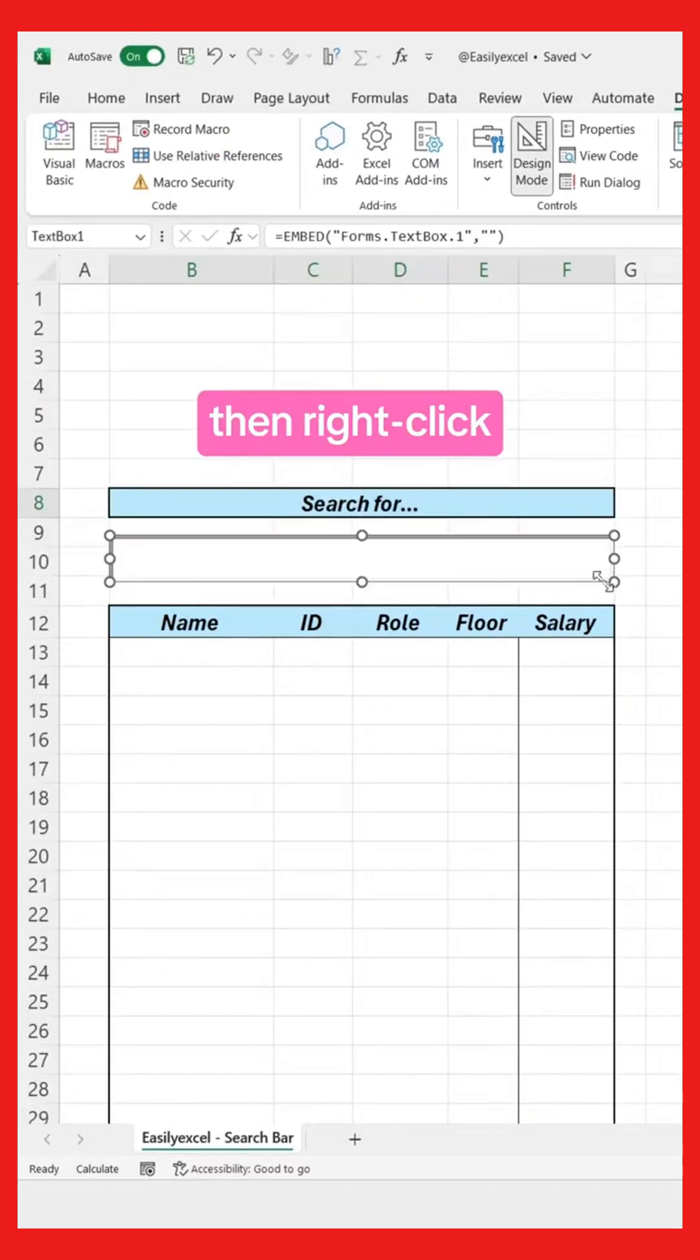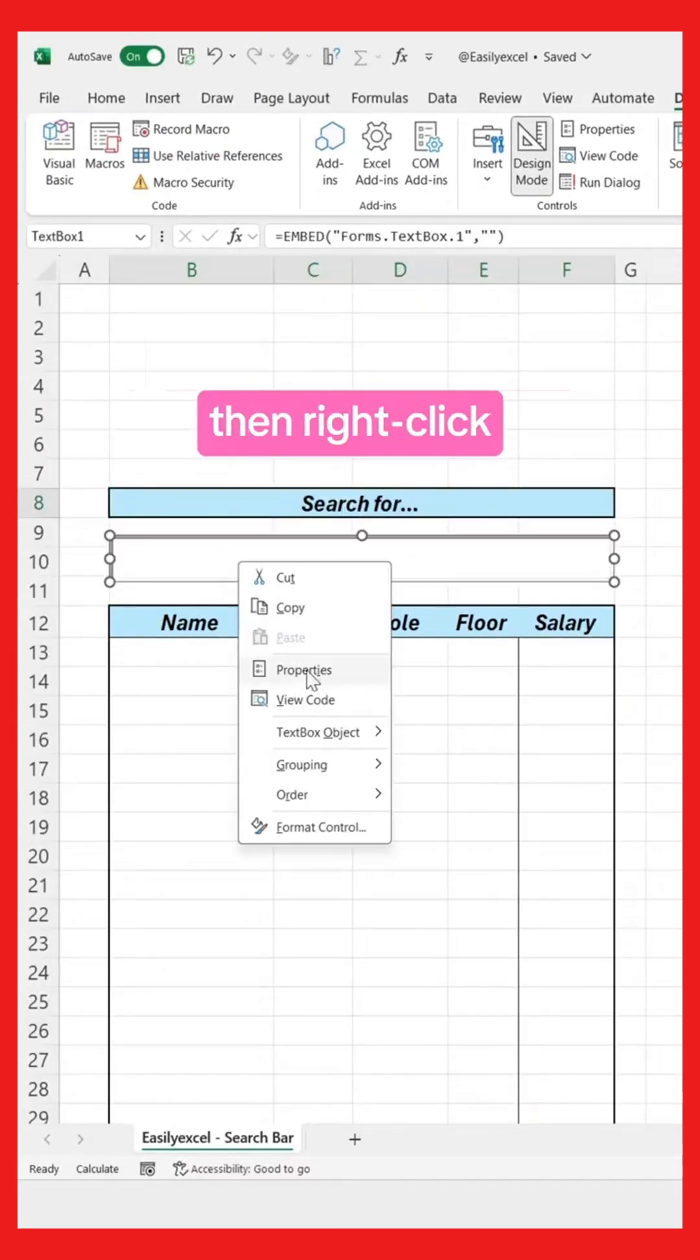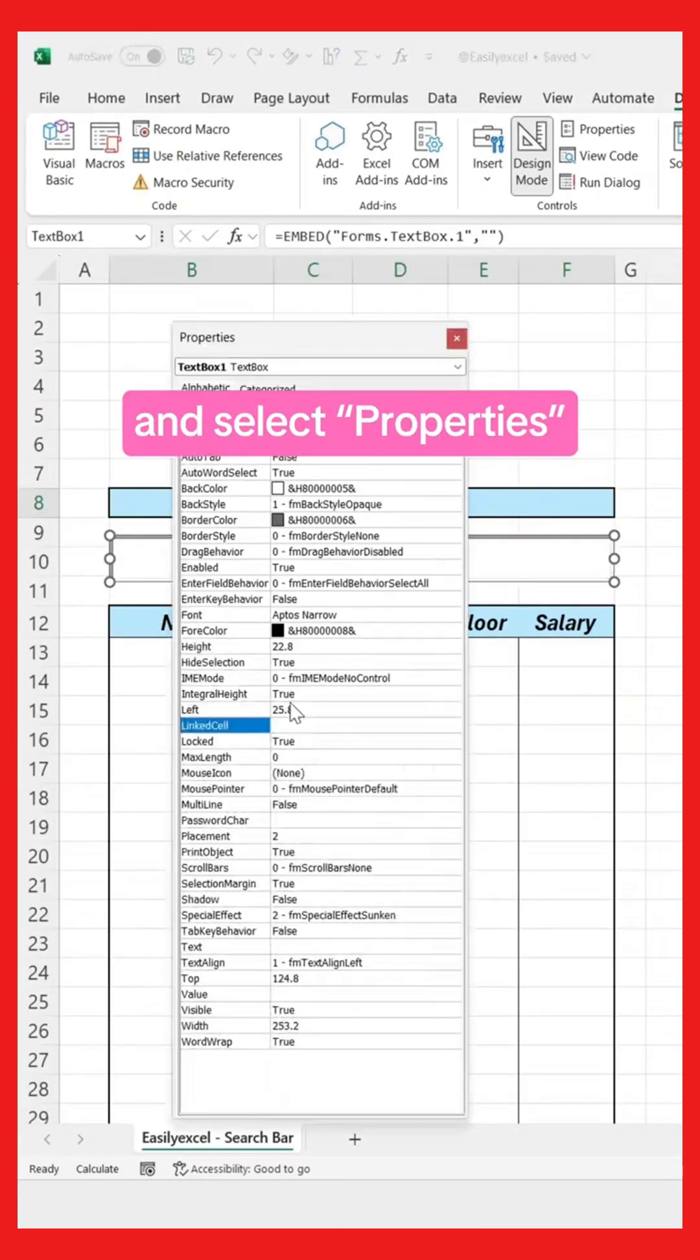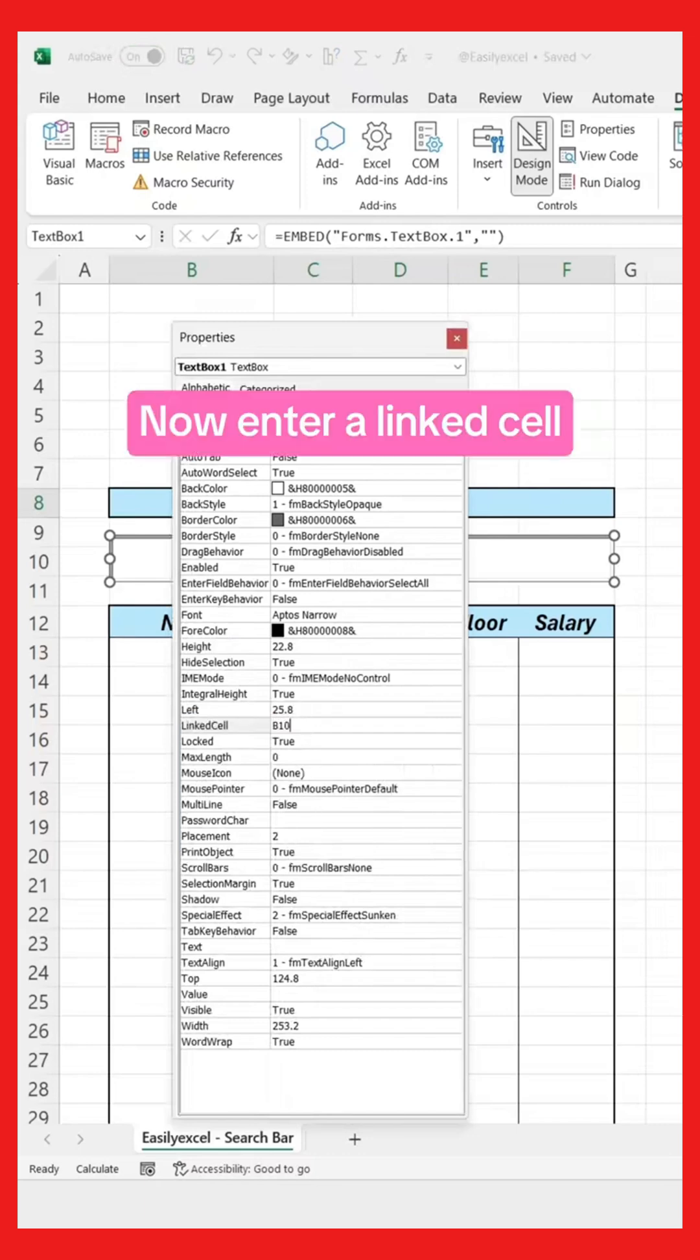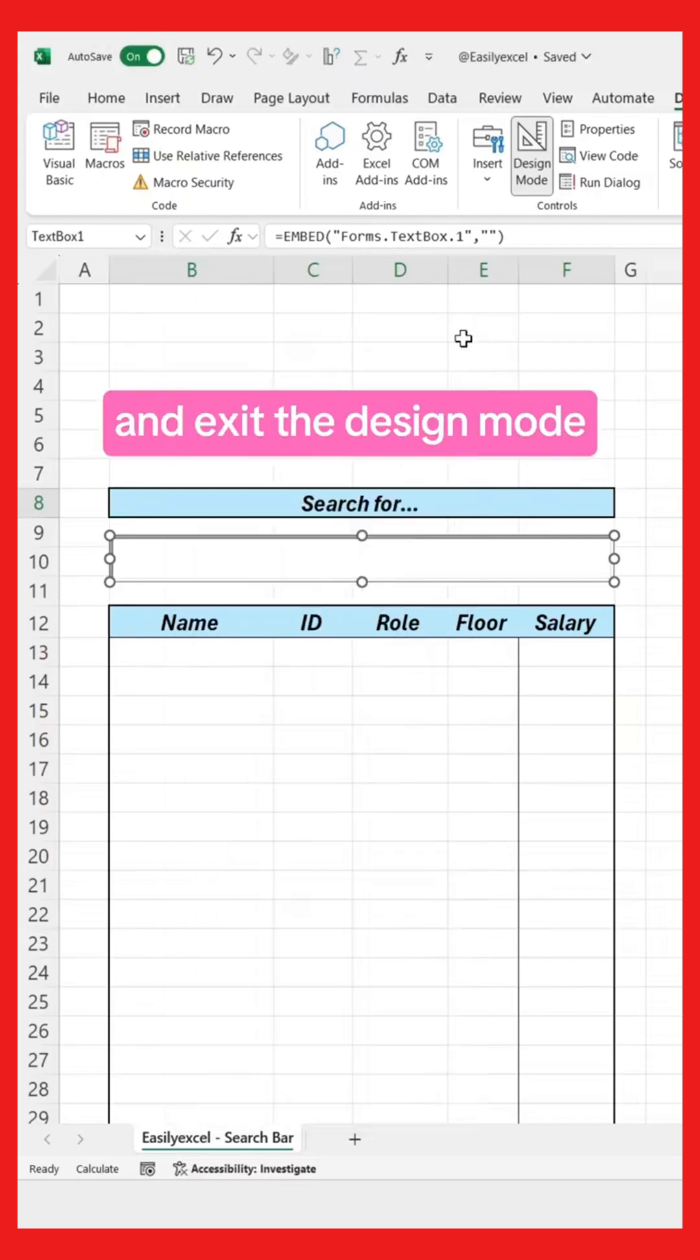Place it here, then right-click and select Properties. Now enter a linked cell and exit the design mode.